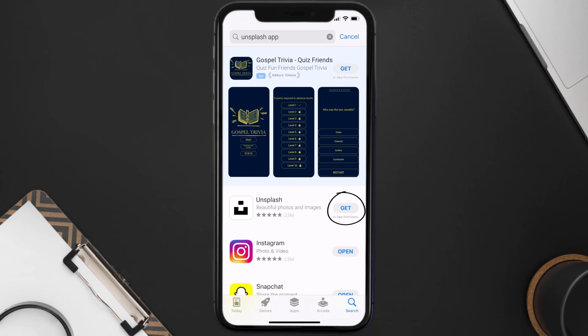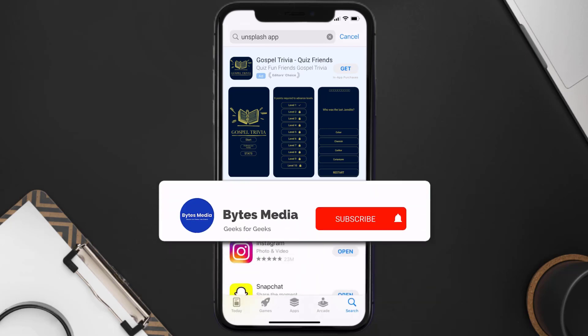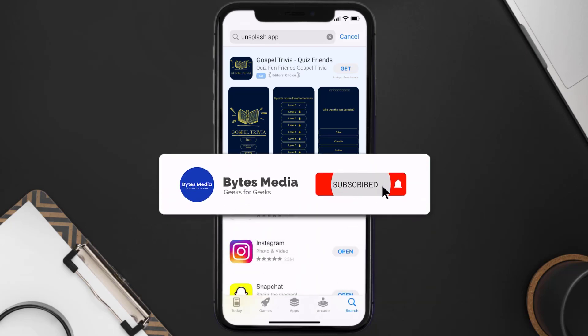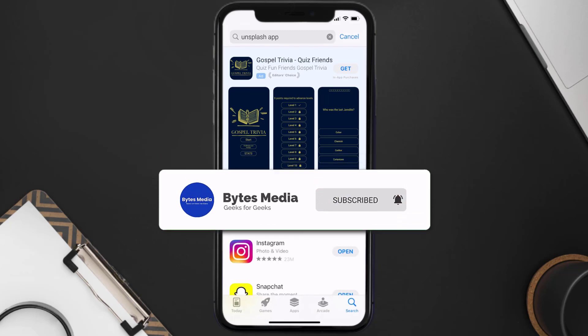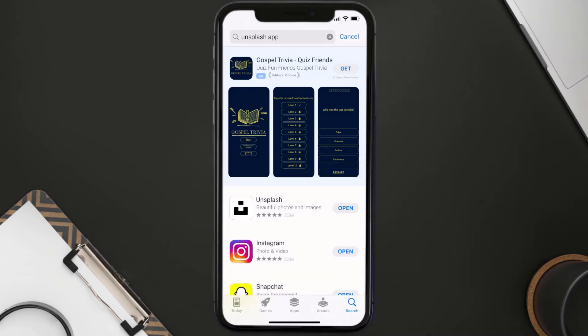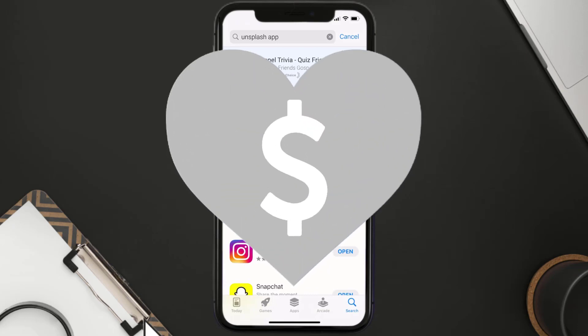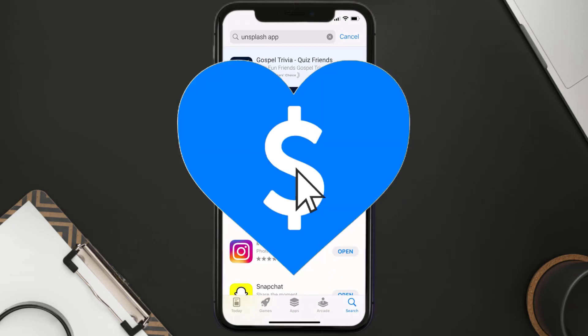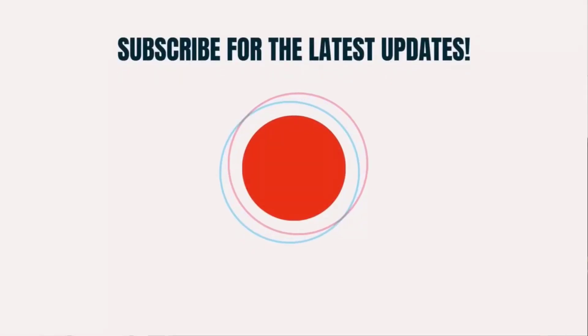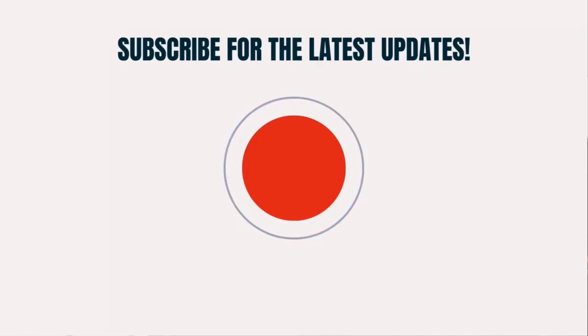Click on the Get button to install it back on your device — hopefully this will fix the issue. If it did, make sure you give this video a super thanks by clicking on the heart icon to support the channel, and don't forget to hit that subscribe button. We'll see you in the next one.